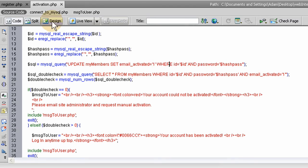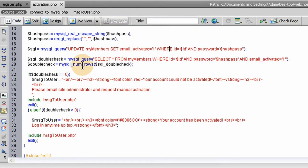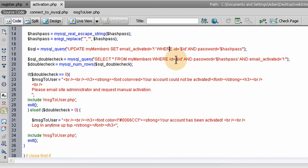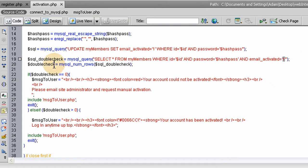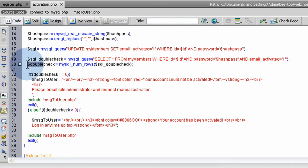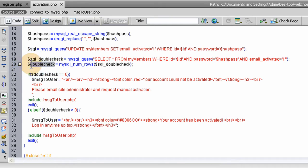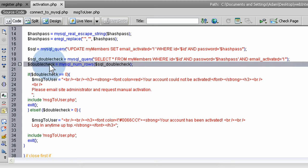Then we do a double-check. We select all from MyMembers, where the ID equals ID and password equals hashpass and emailActivated equals 1 now. We should receive a MySQL numRows result of 1. So if everything goes right, this double-check variable will be a 1.